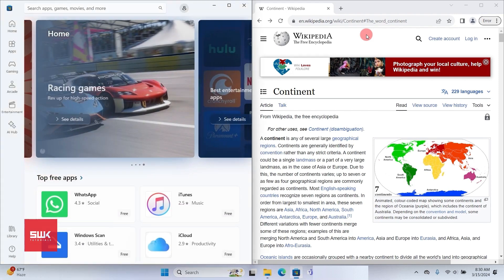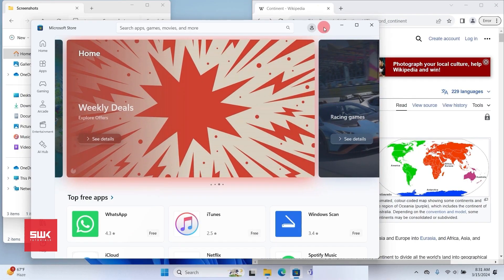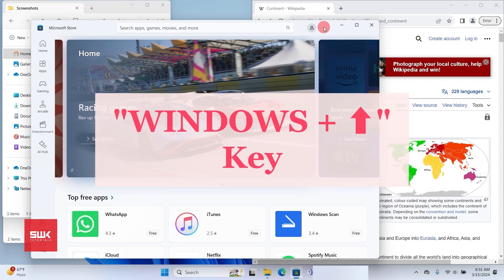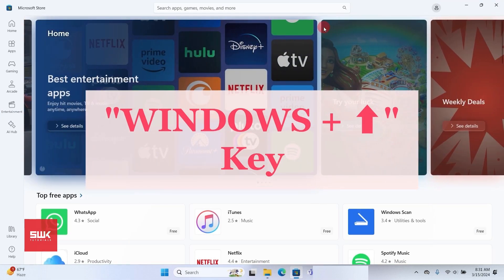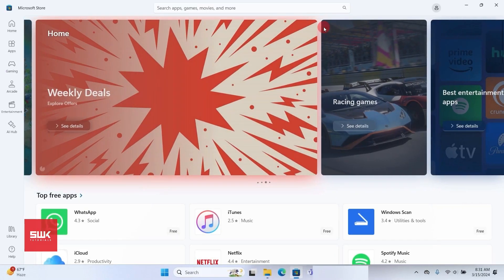Next: maximize the active window. If you're on a window and want it full screen, simply press the Windows key and the Up Arrow key, and it will maximize to full screen.